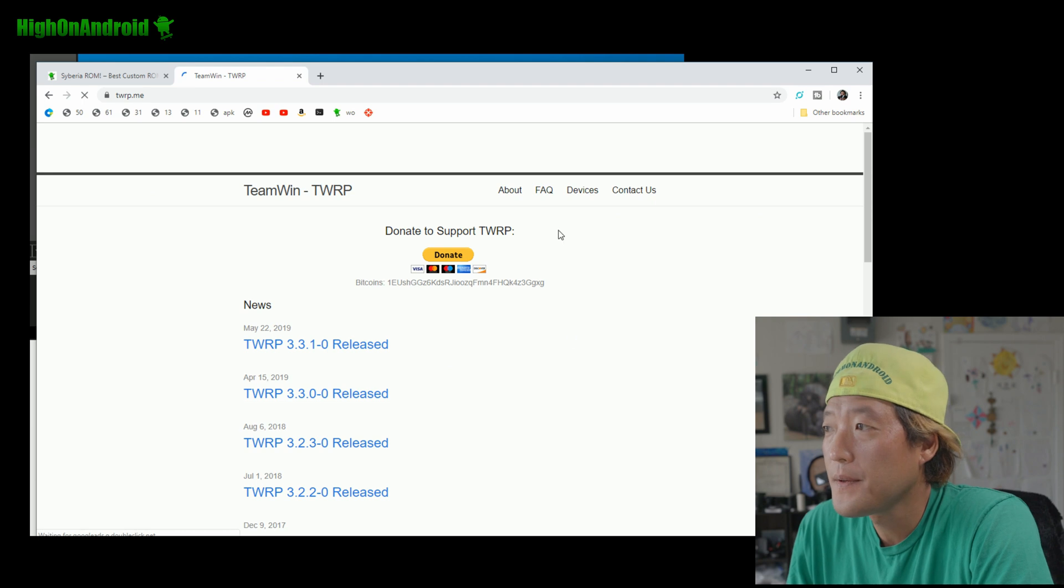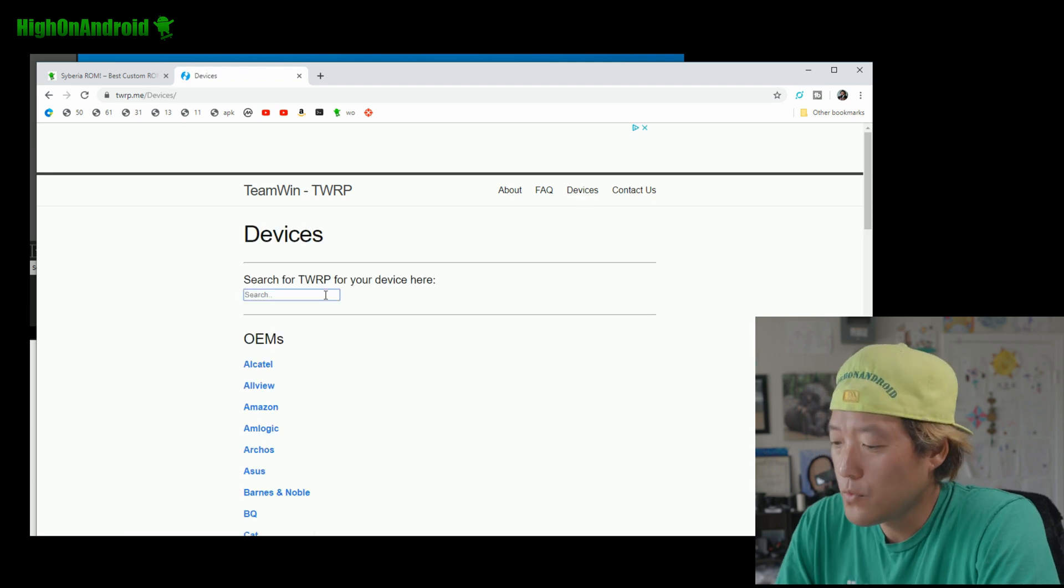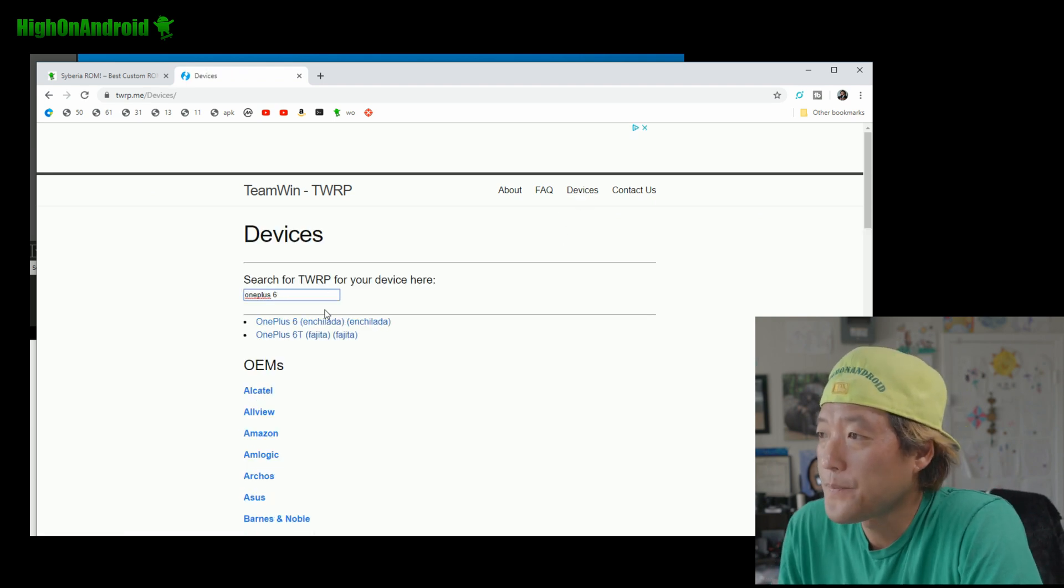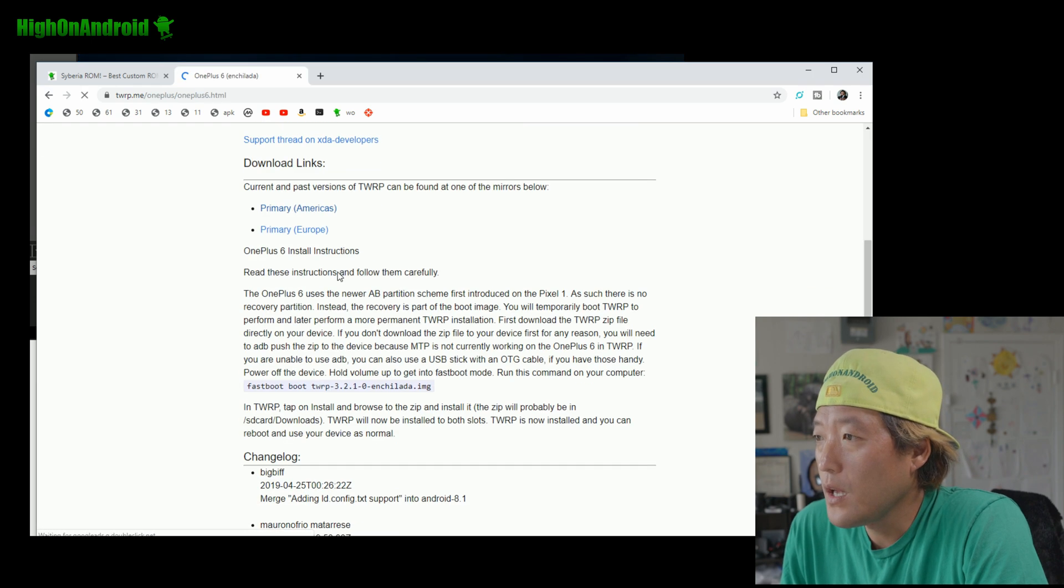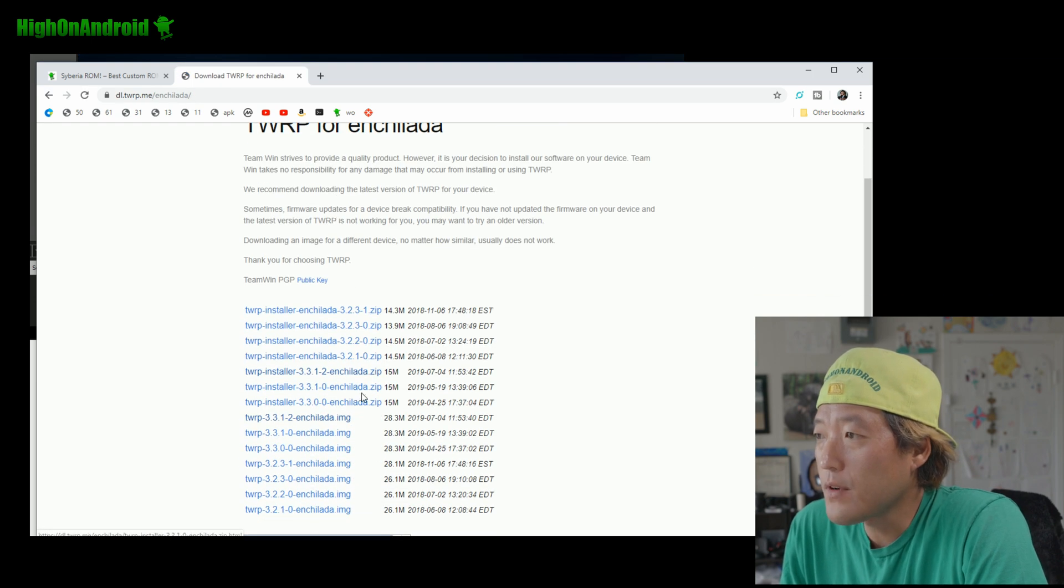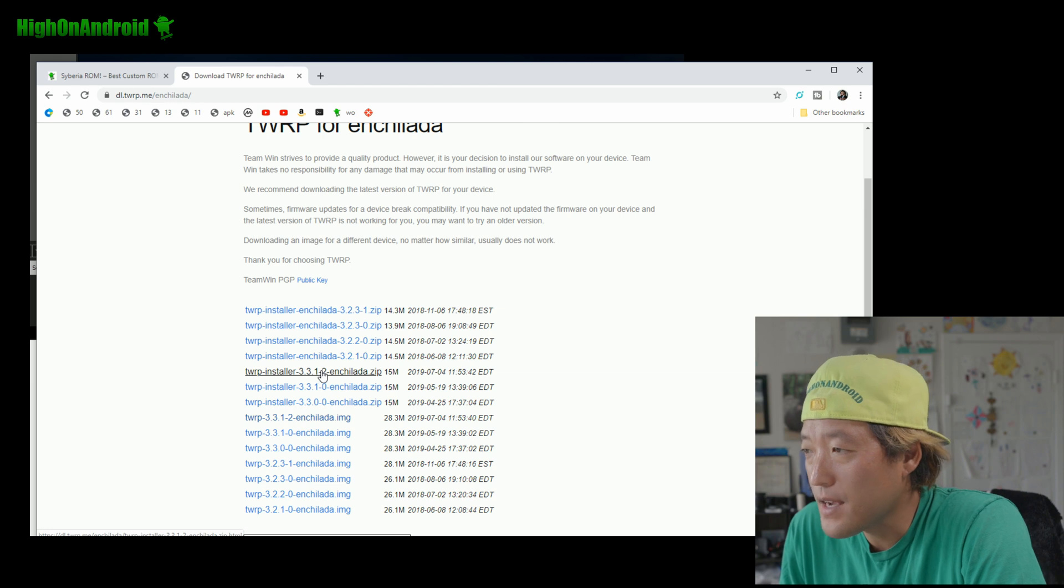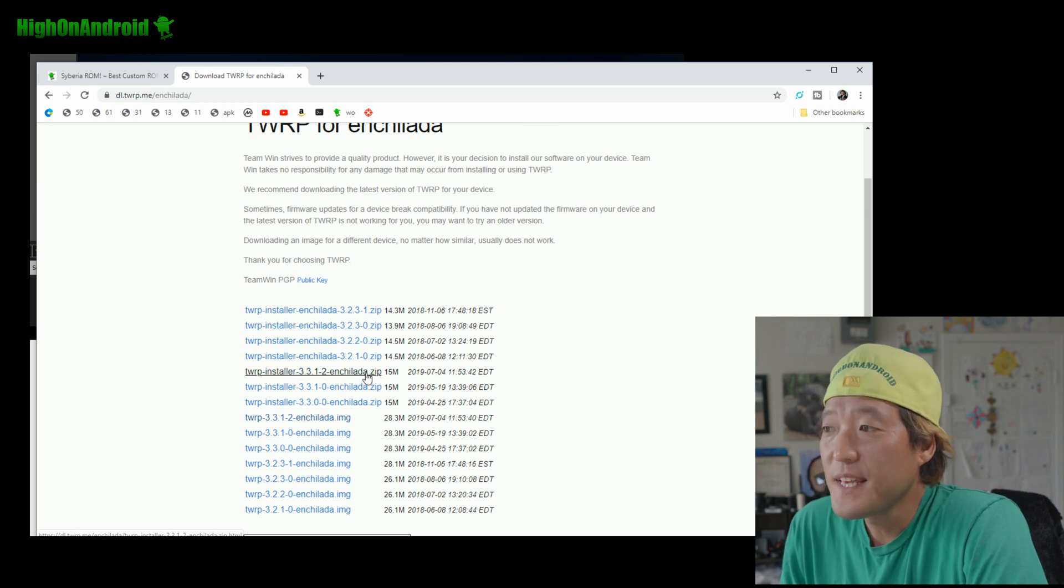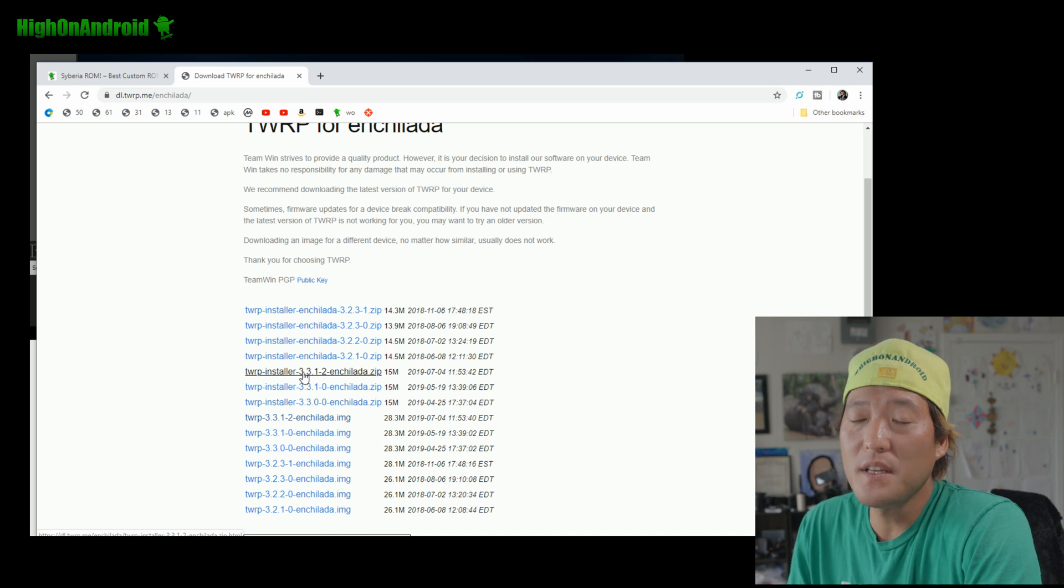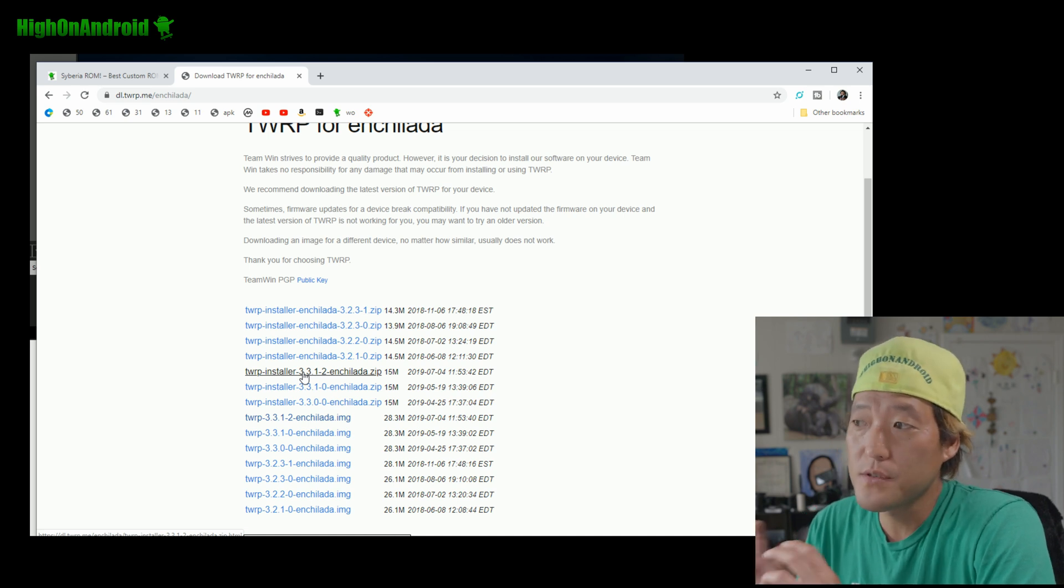Also, you do need to get the TWRP installer. So, go to twrp.me and go to OnePlus 6. And go to primaries. And go ahead and grab the latest installer by the version, which will be 3.3.1-2.zip.